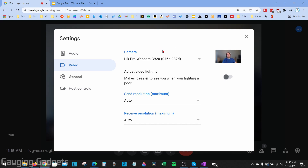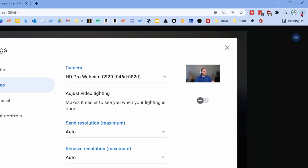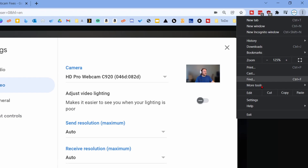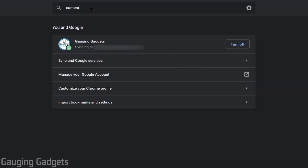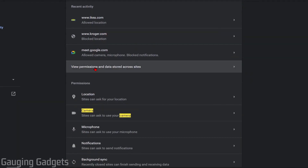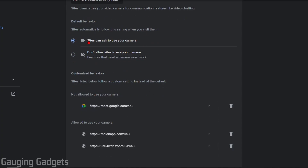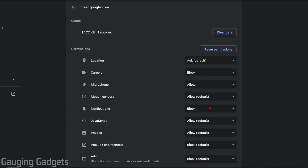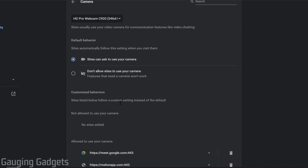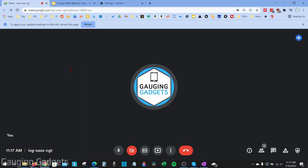If your webcam is still not working, open up the settings for Google Chrome by selecting the three vertical dots in the top right and going to Settings. Search 'camera' and select Site Settings, then scroll down under Permissions and select Camera. Make sure the top setting — 'Sites can ask to use your webcam' — is turned on. Then check under 'Not allowed to use your webcam' and make sure Google Meet is not listed there. If it is, that means Chrome is blocking your webcam — select the arrow next to it, go to Camera, and select Allow.